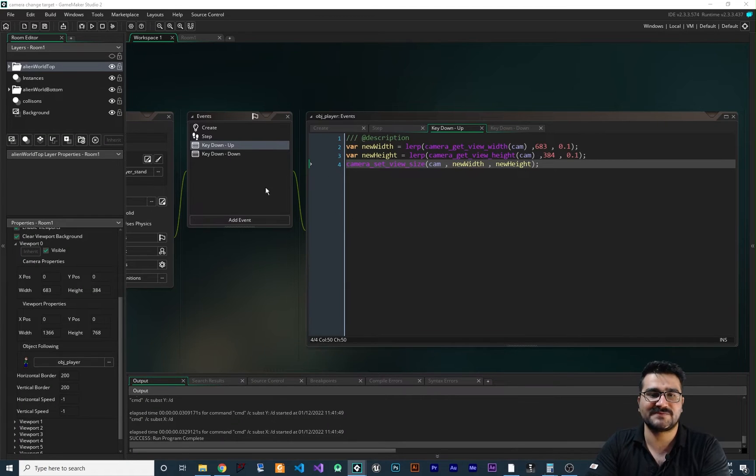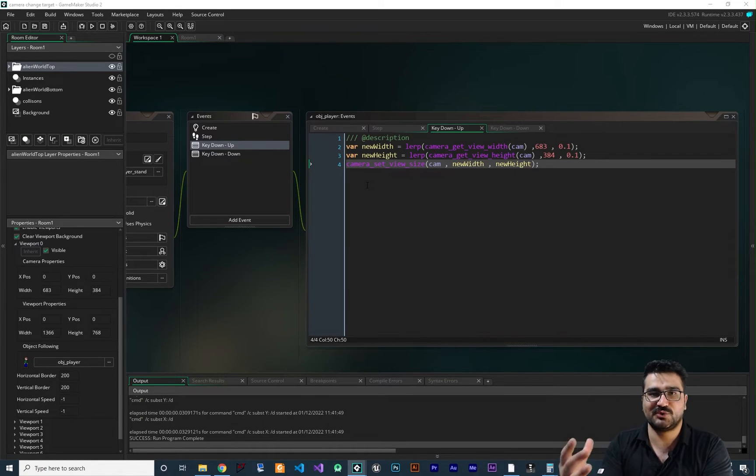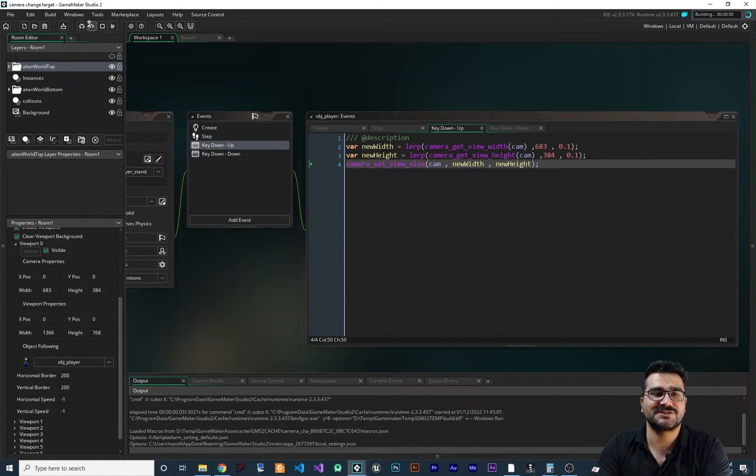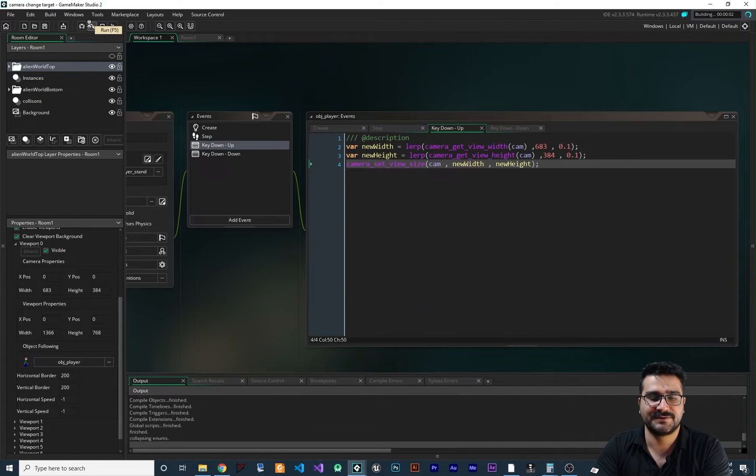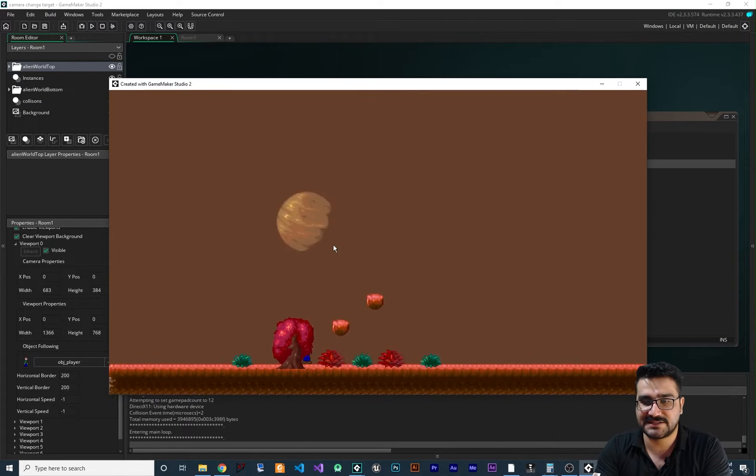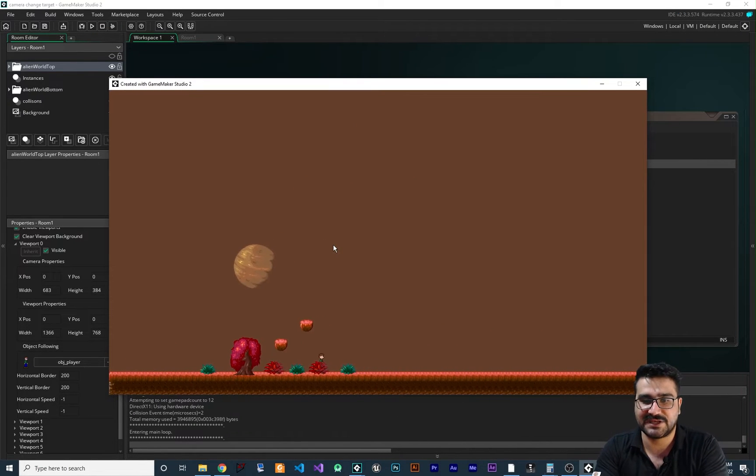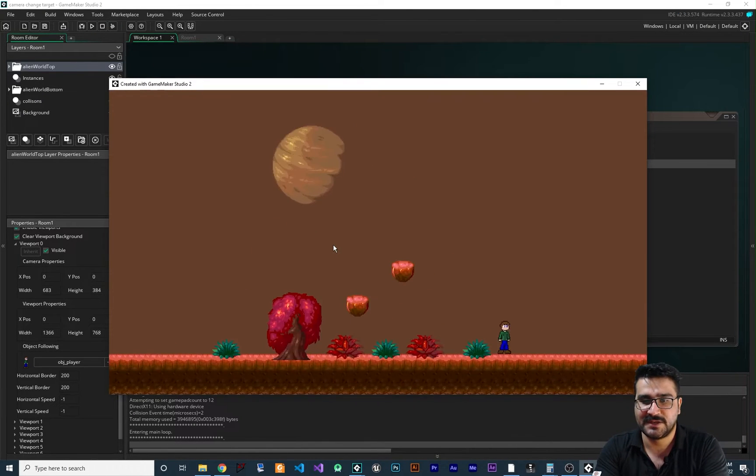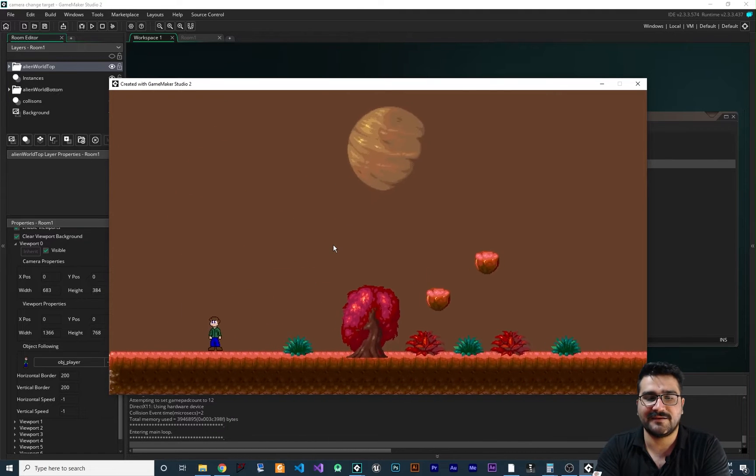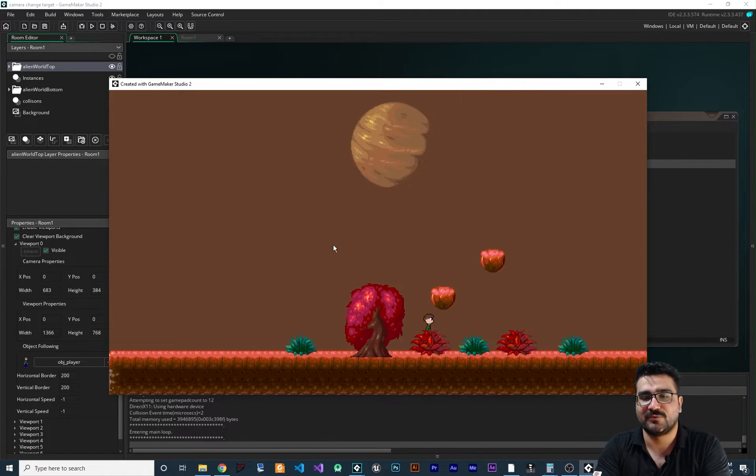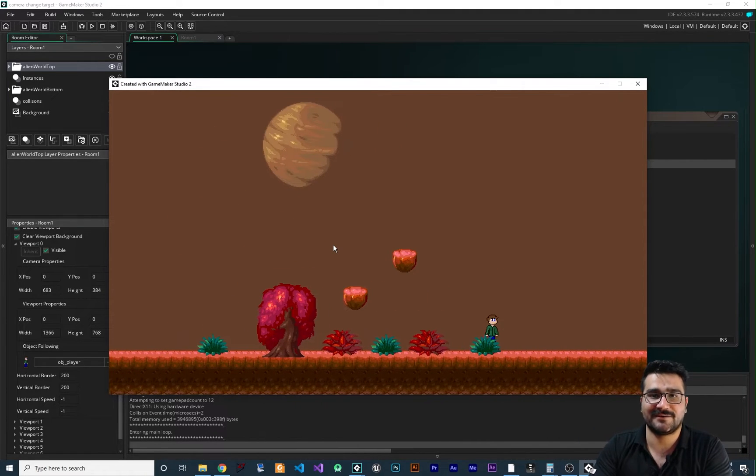You remember from last video how we did zoom and unzoom to our project. So you can see it in here and you can see that we can zoom and unzoom and everything working fine.